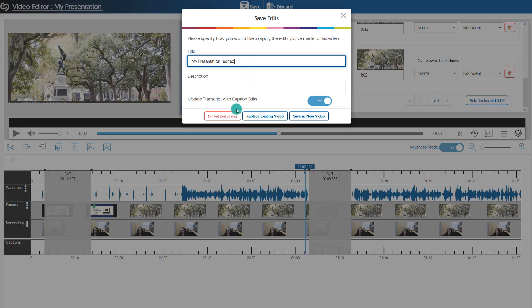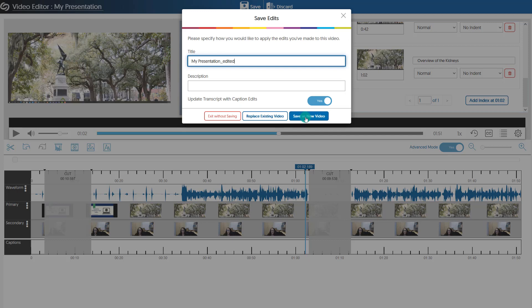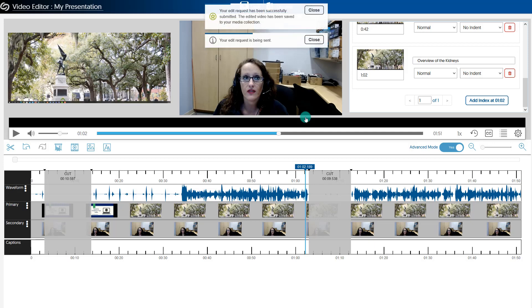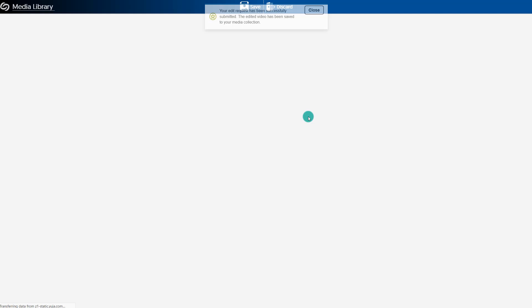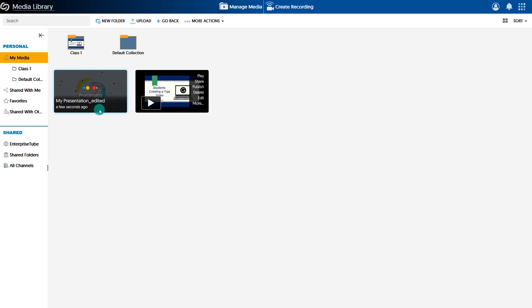You have the ability to replace the existing video — meaning the original will be overwritten — or you can save it as a new video. Saving as a new video is recommended just in case you ever need to go back to your original. It will then process that as a brand new video, which takes a couple of minutes, and it will return you to your main media library where you can see both your original and your edited video.